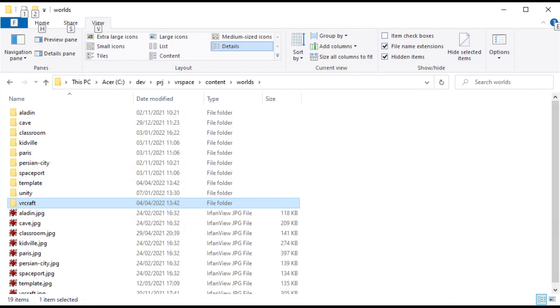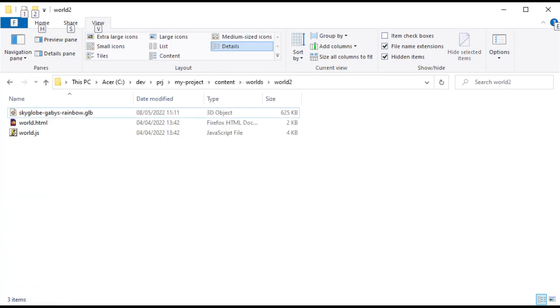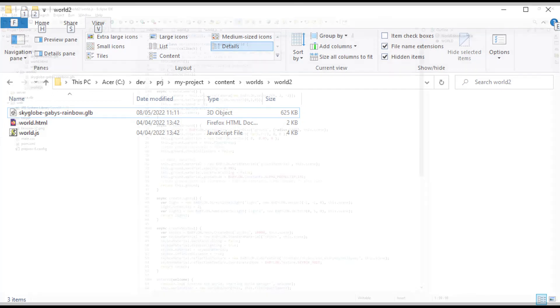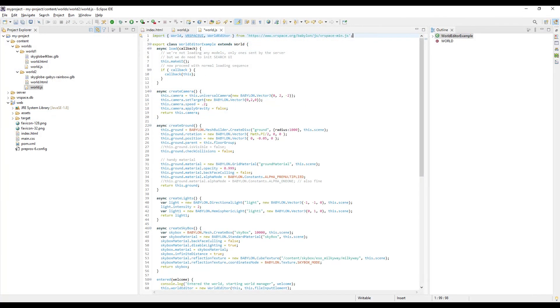Except this time, I'm not going to use template world but vrcraft world. Again, put it all together in the same directory - HTML, JS, and GLB. And again, I need to change this relative URL. However, this world overrides the load method.